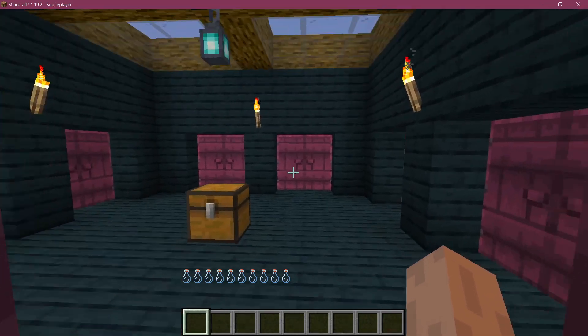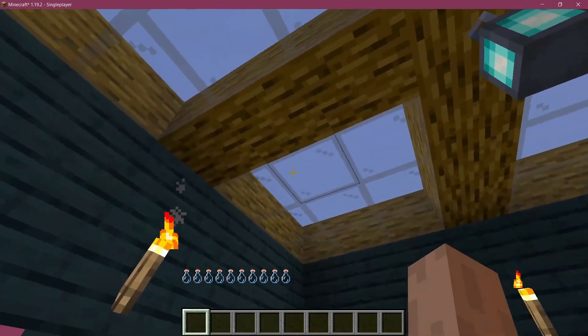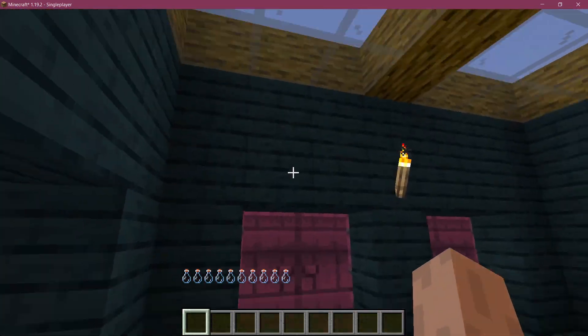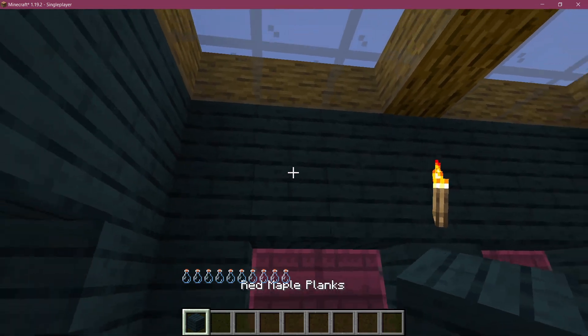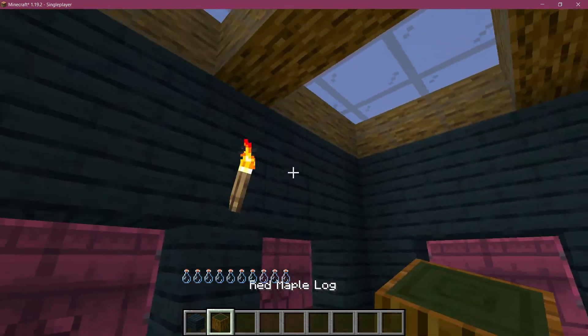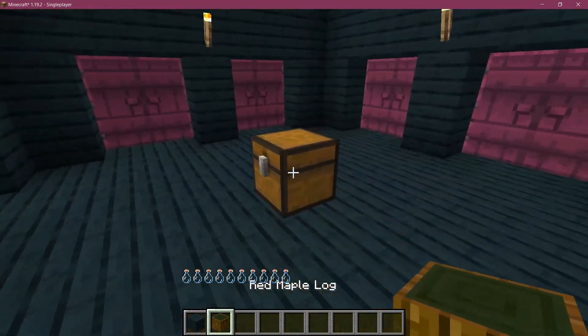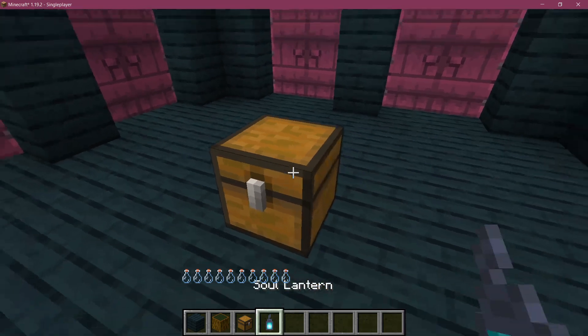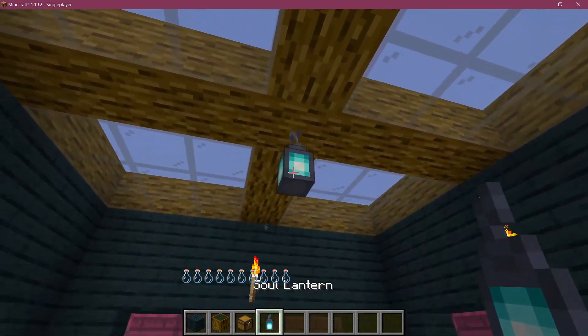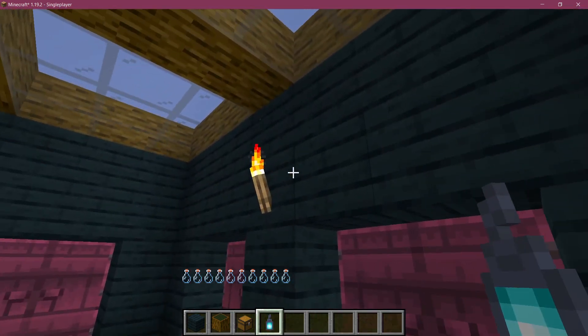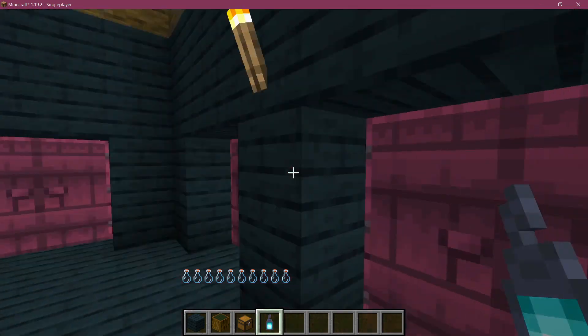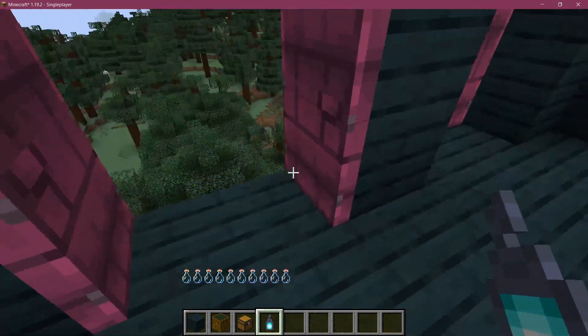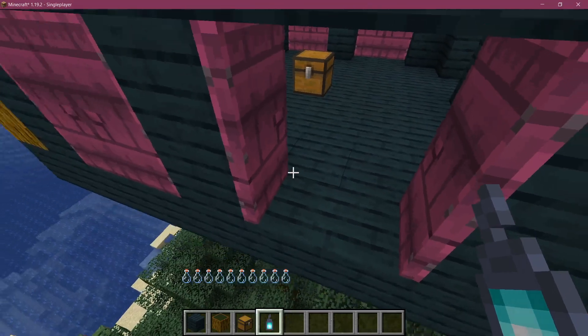Now, you can see inside of it, we just have some of our custom wood basically here. The red maple stuff, as well as a chest in the middle that's just empty. And then also a soul lantern, as well as a lot of doors.